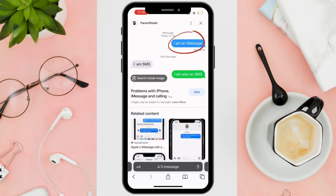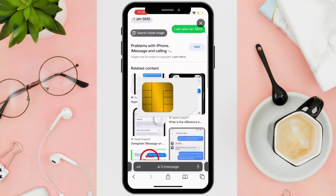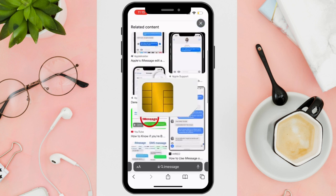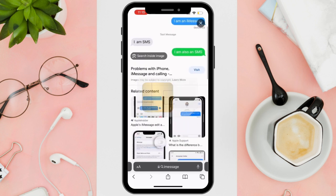First things first, make sure that you have a SIM card installed on your phone, because not having one can cause some issues.